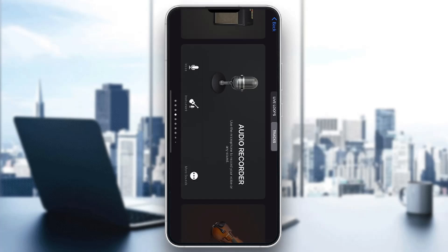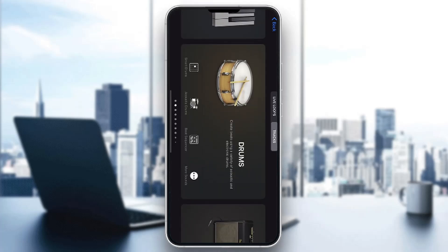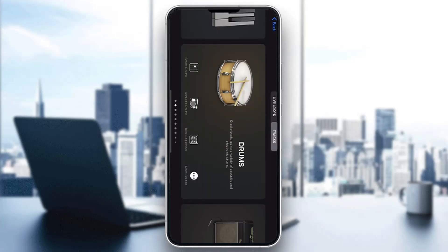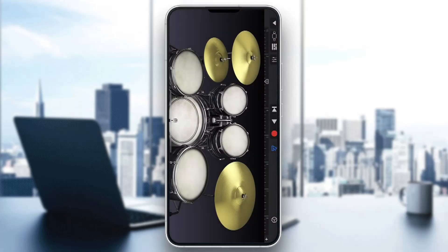We are going to be using the drum kit for this one, so scroll until you find the drum section. Here are the drums we can get started playing. You can just open up the drums, or you can select what kind of drums you want. Click the 'More Sounds' option to find different drum types, then click select once you've done that and open them up by tapping on them.